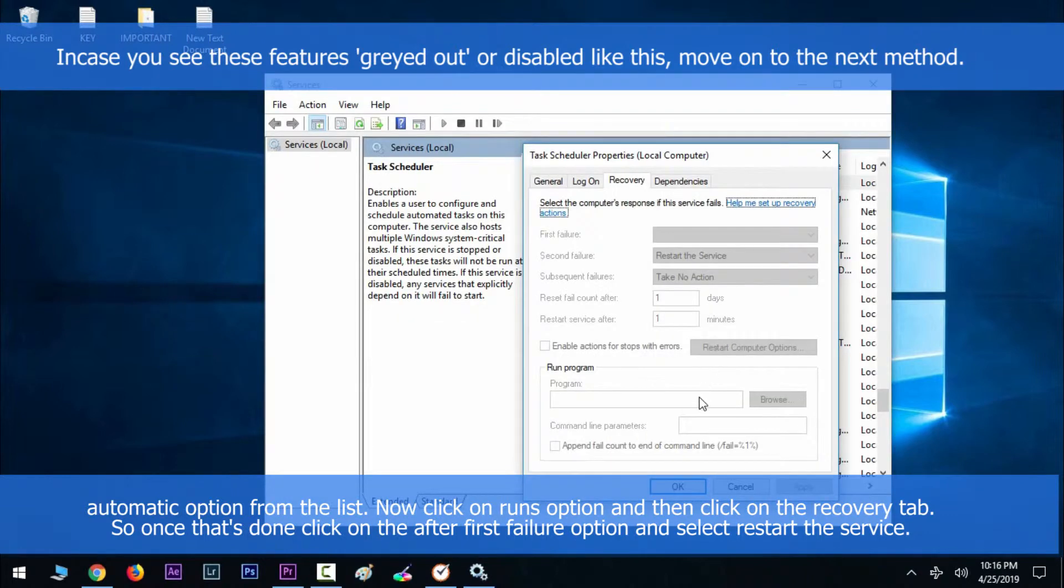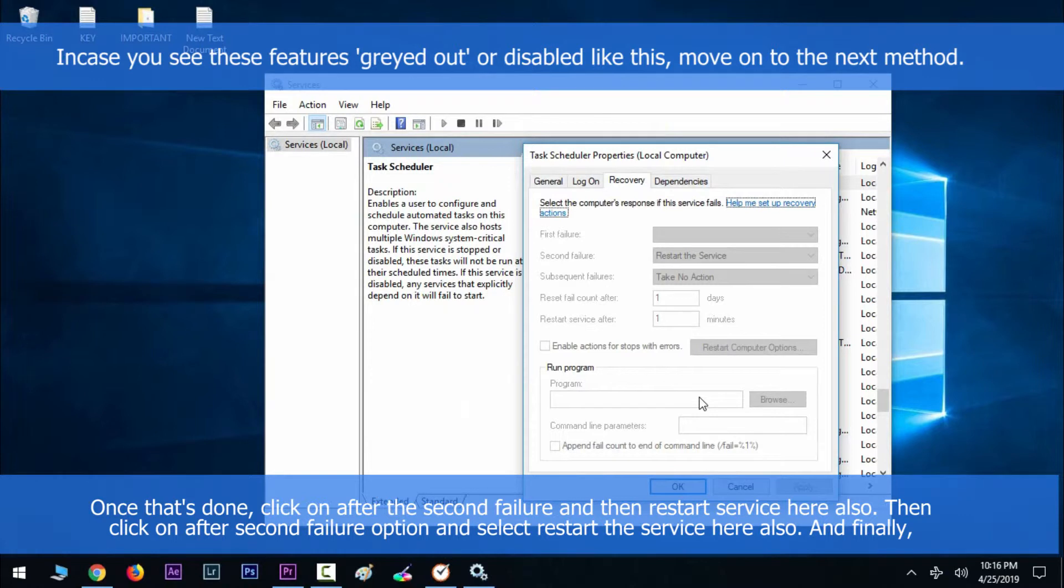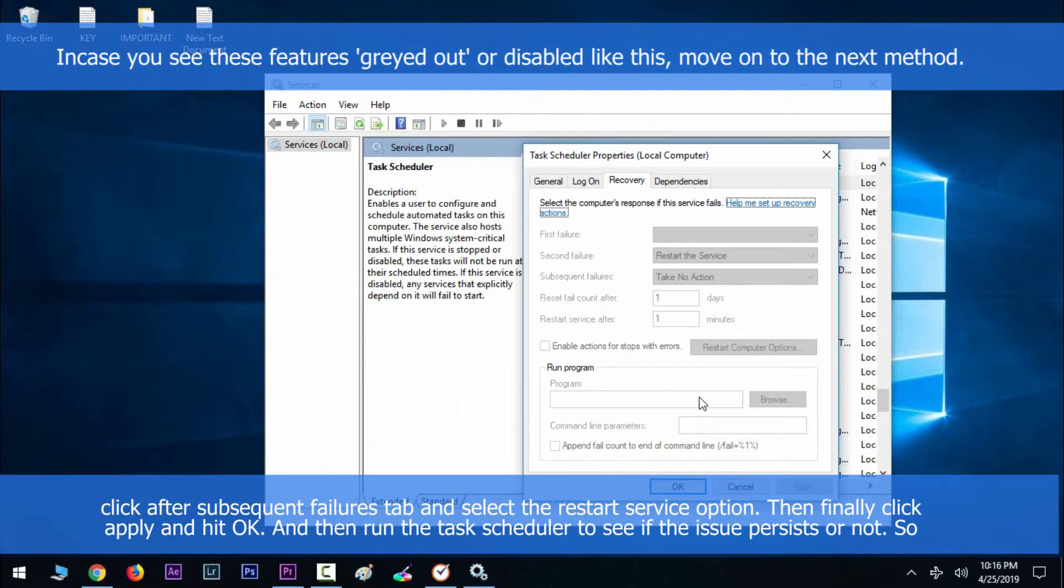Once that's done, click on After second failure option and select Restart the service here also. Then click on After subsequent failures tab and select the Restart service option.